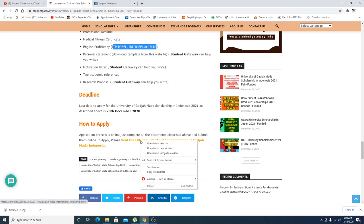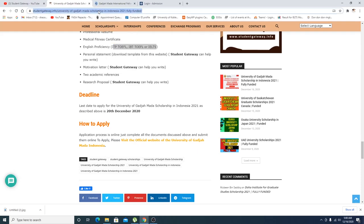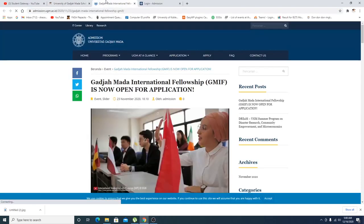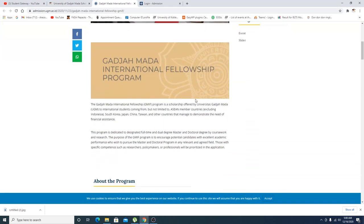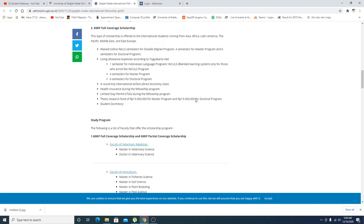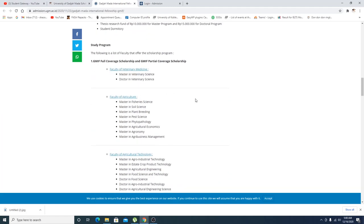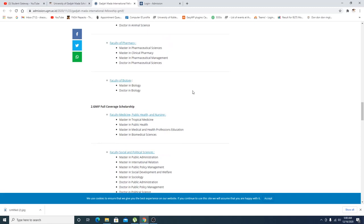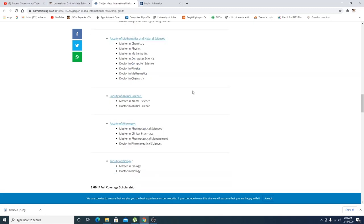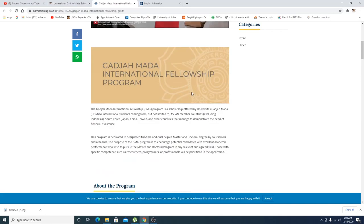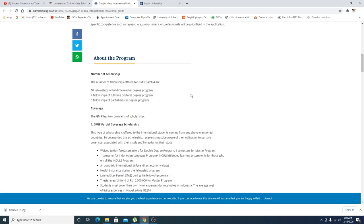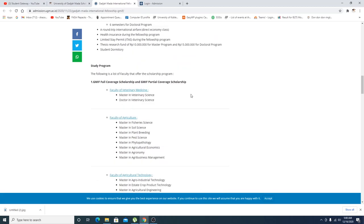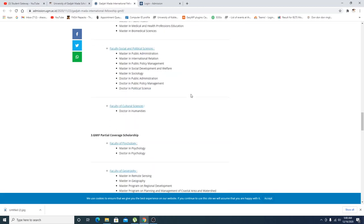So how you're supposed to apply: you basically need to click on this link right here. This link will be provided in the description below. When you click on this link, this page will come up right here in front of you. As you can see right here, these are the different fields available. So first of all I would recommend you to check out the field in which you actually and really want to apply for.